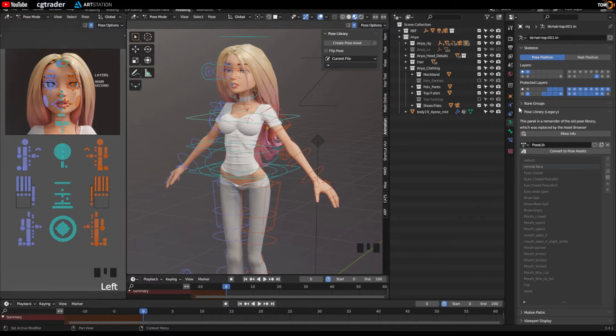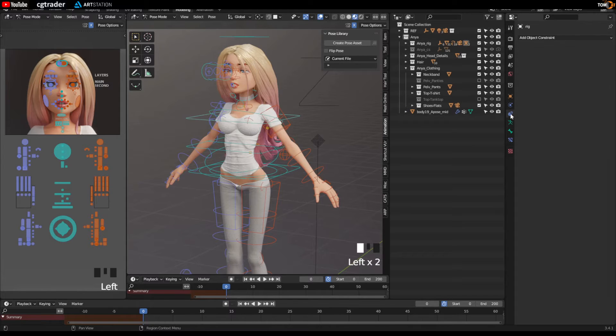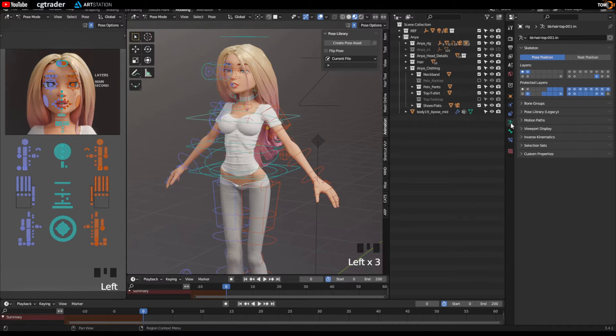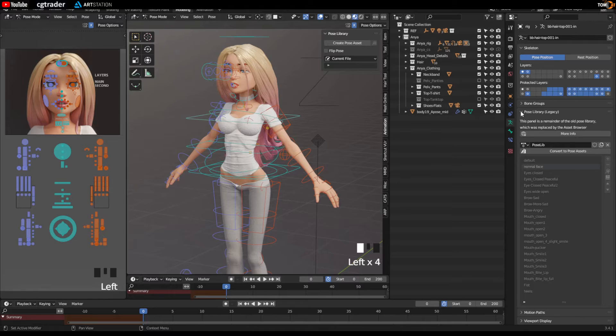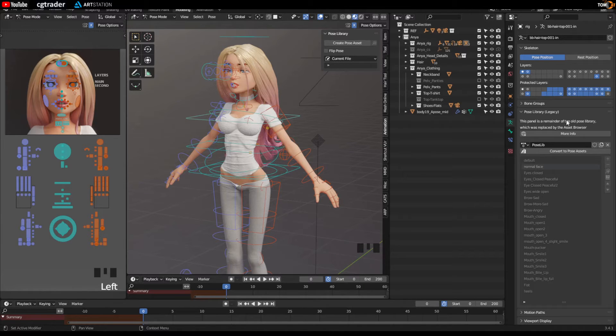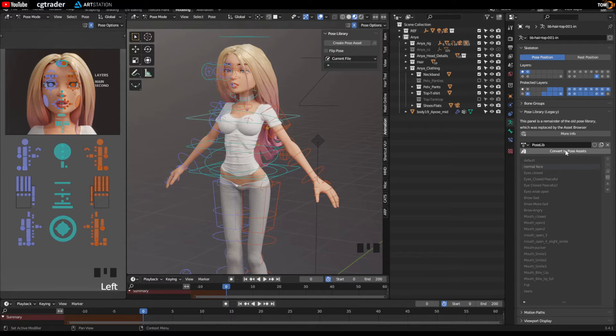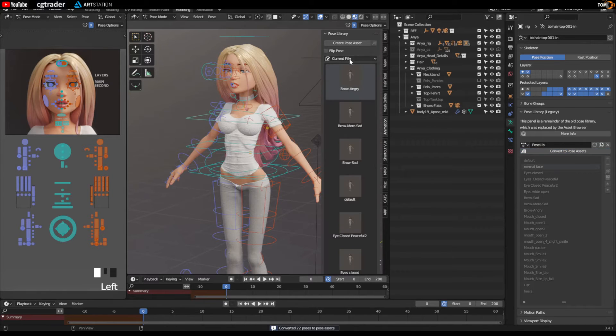This can go to object data properties, this little man here, click on the pose library, open that up. This should be all grayed out. I should say this is the old library, so go and click convert to pose assets, and you should see a bunch of icons appear here.